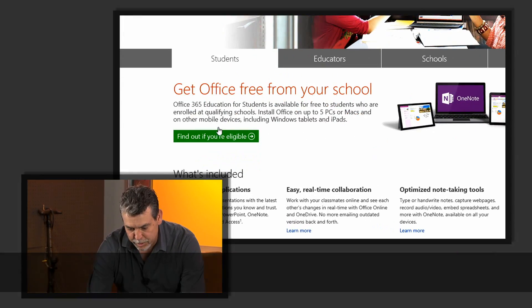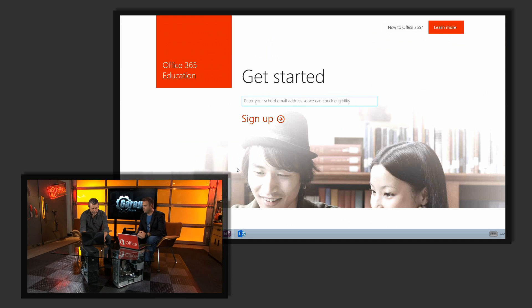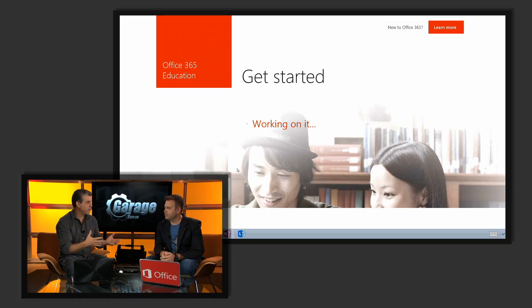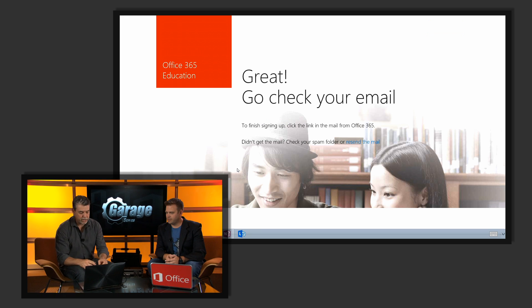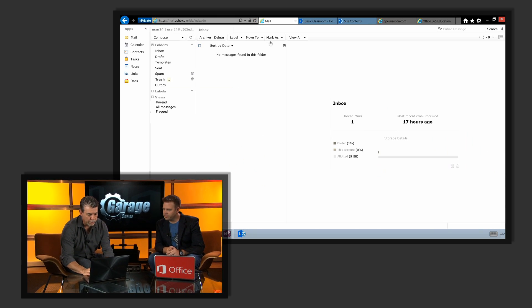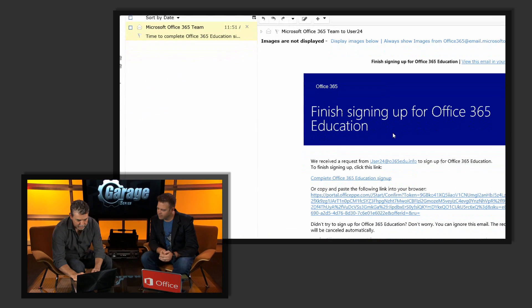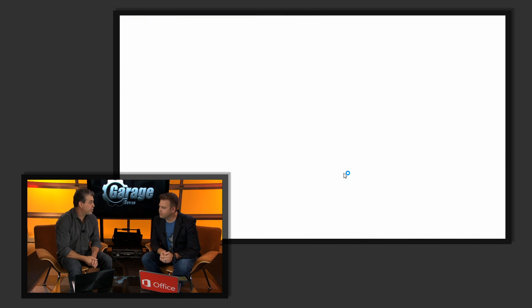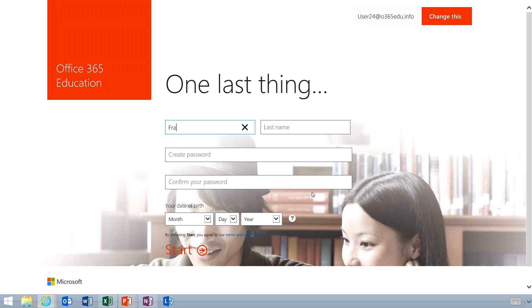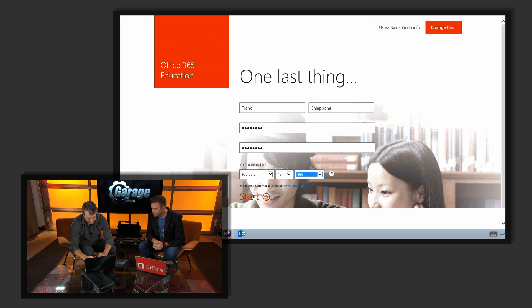Let's have a look at this. Go to office.com, get Office 365, and check if you're eligible. All you have to do is click on the Students tab and the big green button. Once you're here, enter your email address. We'll do a background check to make sure it is a valid email address that comes from a school offering free Office to students. Then go check your email, click the link in the email to continue setting up your account, enter your name, create a password, and we check your birth date to make sure you're over 13. Then hit Start.